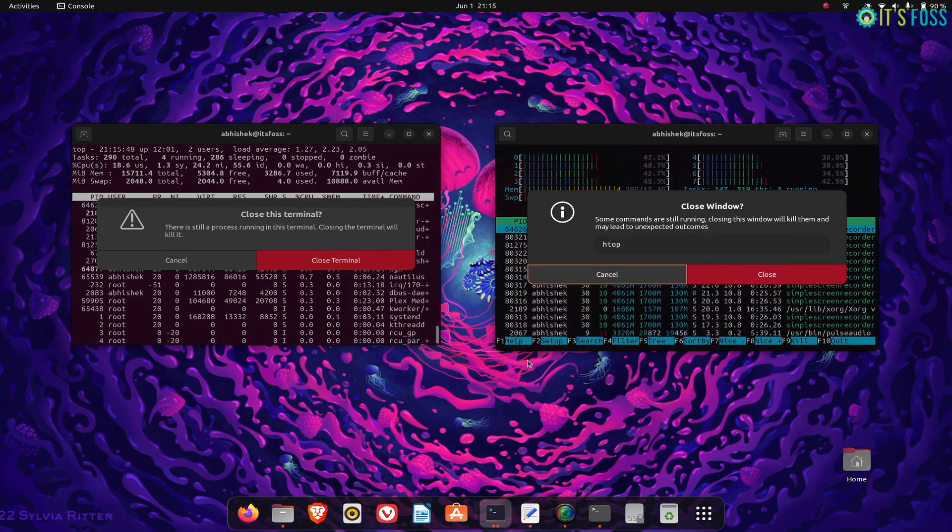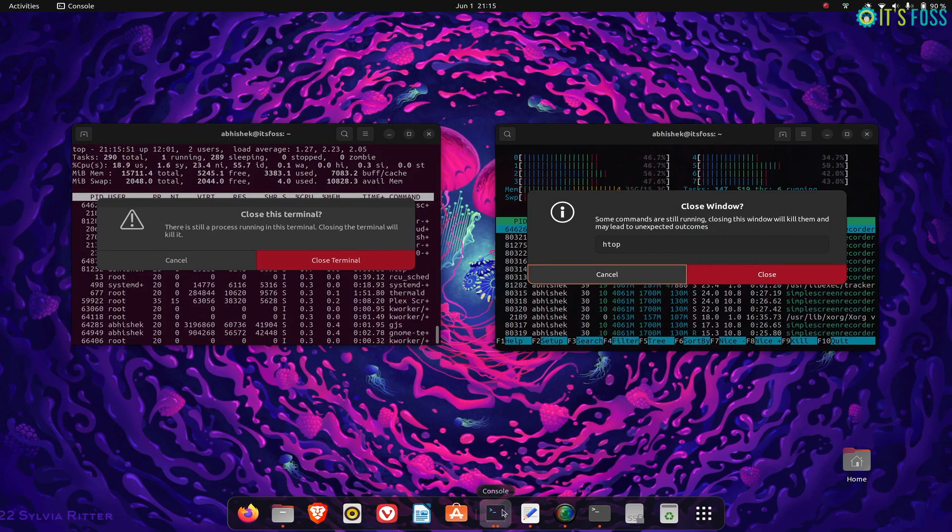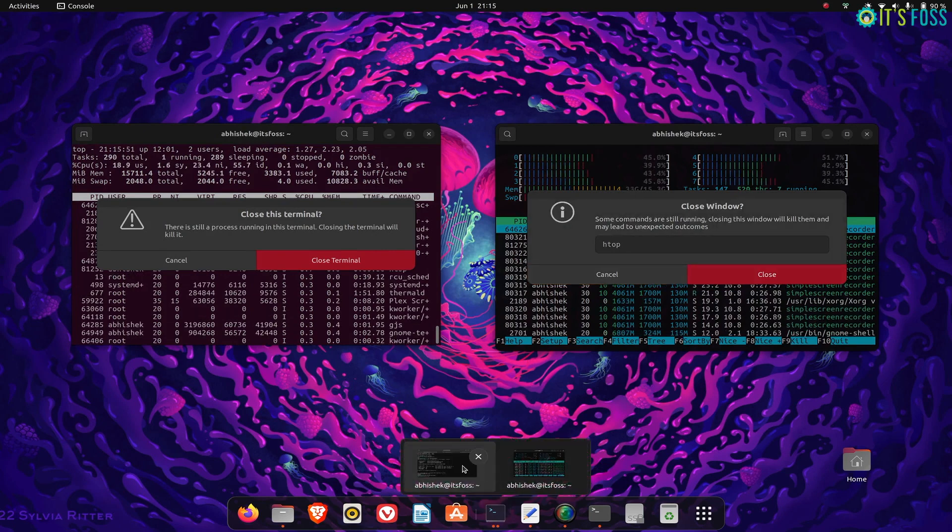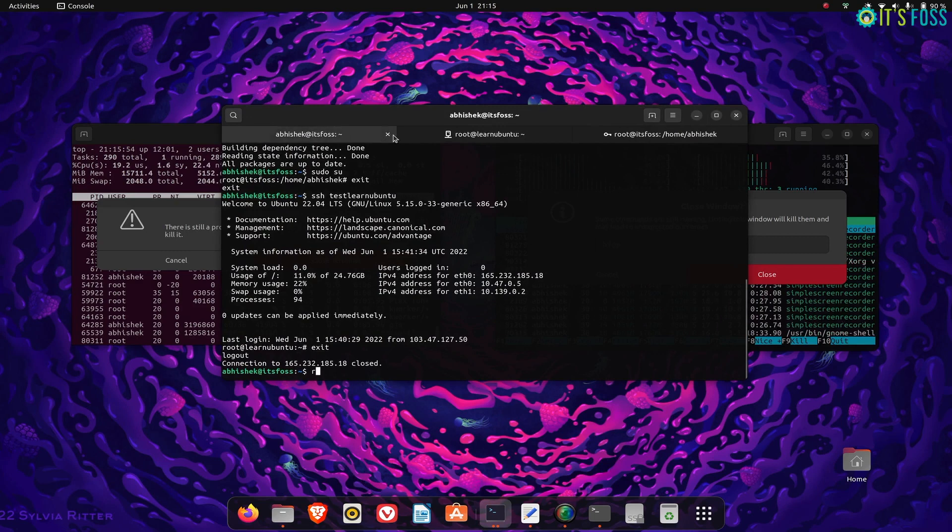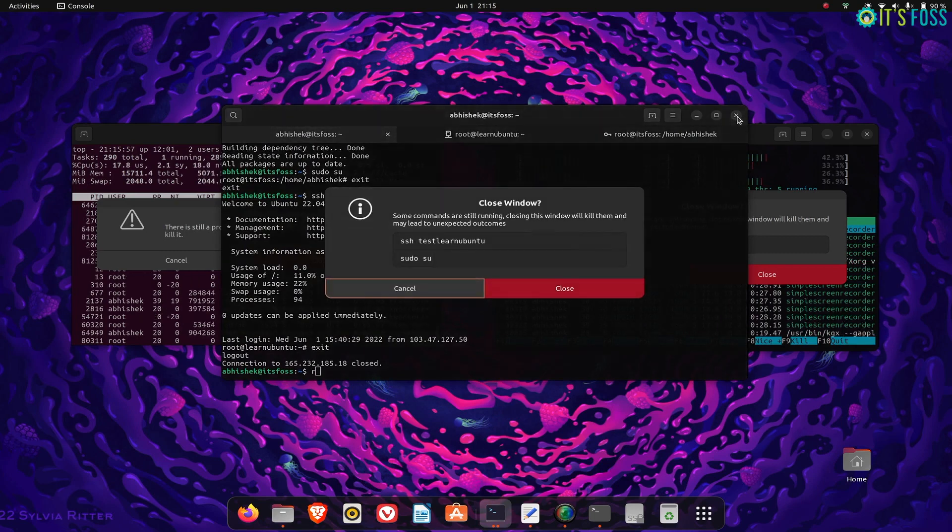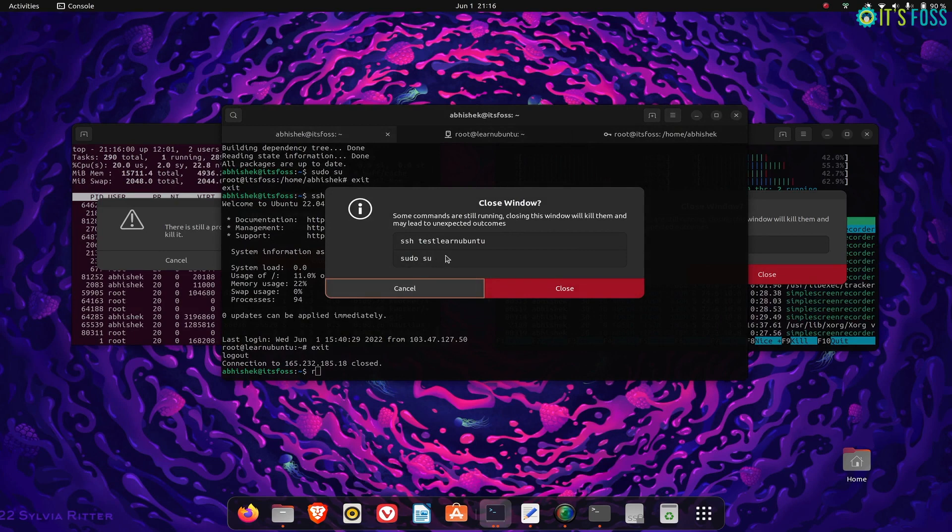If you have multiple tabs running multiple commands, it shows them all, and then it's easier for you to determine if you want to close the terminal along with the running commands or not.